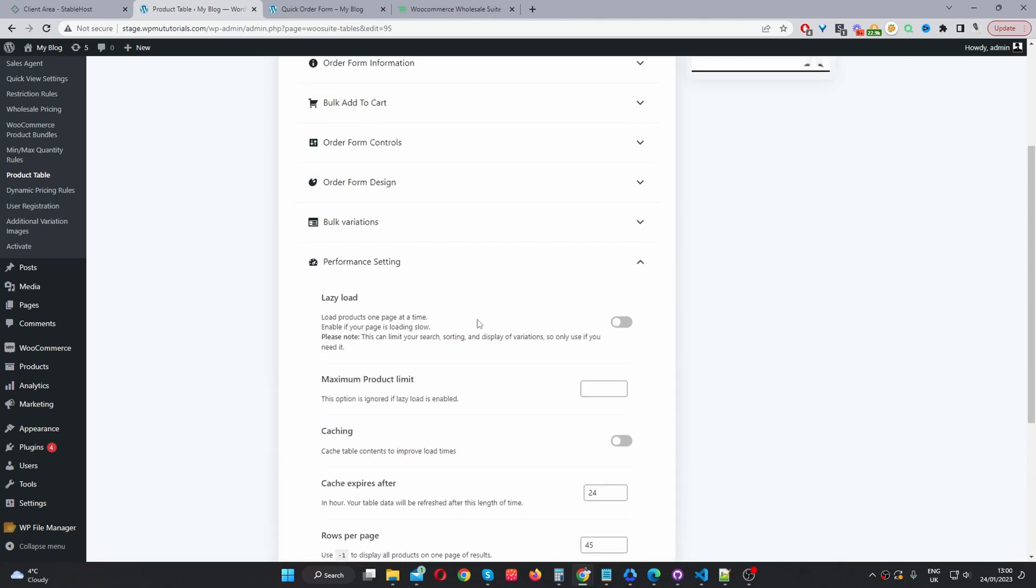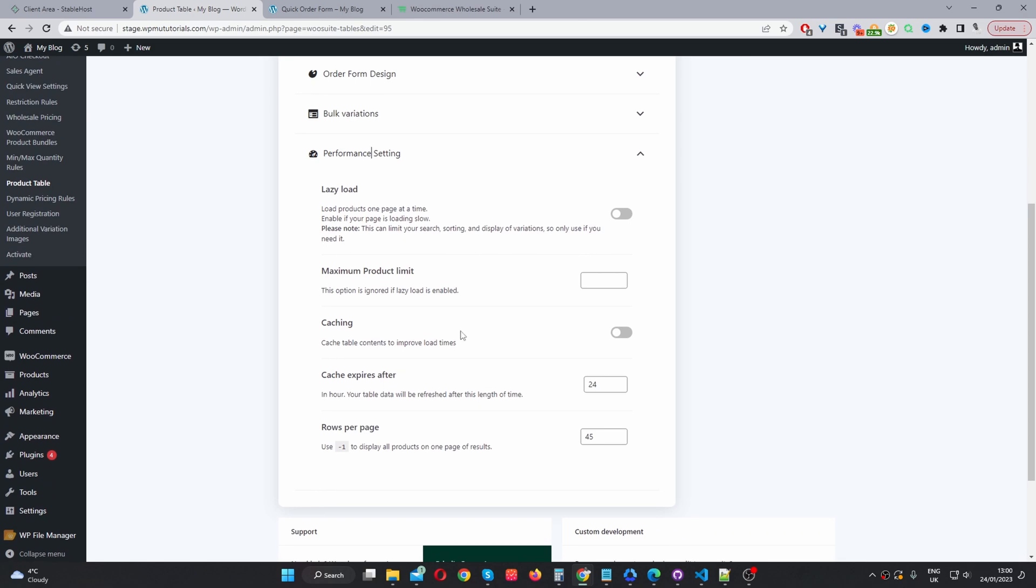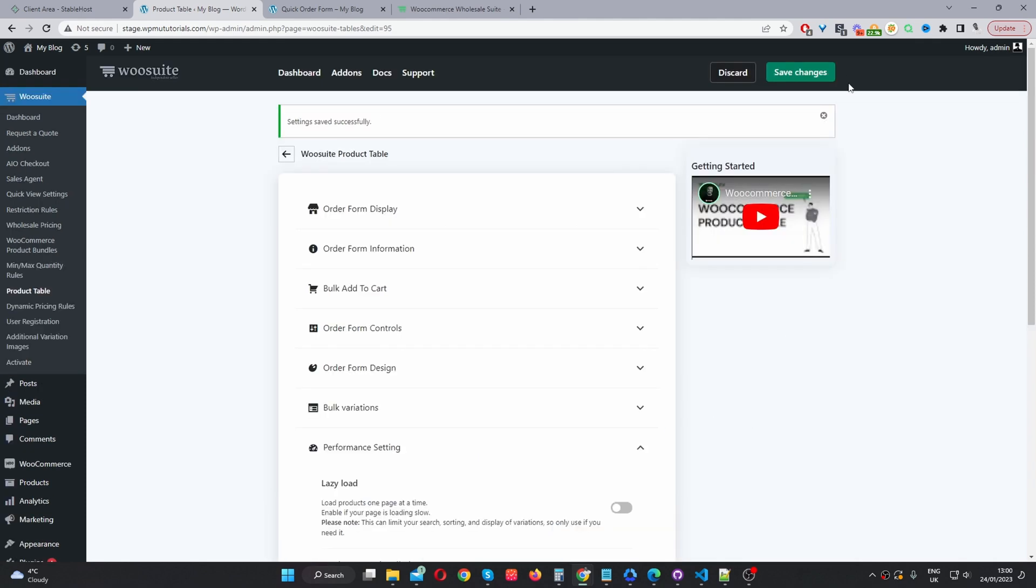So we'll navigate to the performance settings. If you've got lots of products, let's say over 500 products in your store, then you want to enable this cache in here. And then where it says cache expires, I'll set this to 24. And I'll also limit the amount of products that you're loading per page as well. So, I'd set this to under 45, I would say. So we'll just save changes.